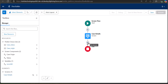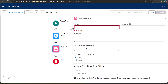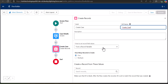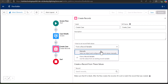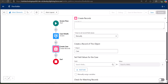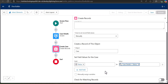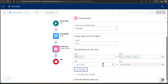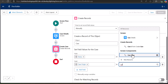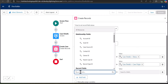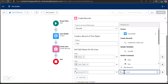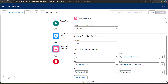After completing the screen component, click Done. The screen component collects user input to create the case. Now we add a Create Records element. Click the plus icon and select Create Records, entering the label as Create Case. The API name is auto-filled. For how to set record field values, select Manually and choose the Case object. Map Status to the status value from the screen component, Case Origin to the case origin from the screen component, and Account ID to the RecordId variable created earlier.